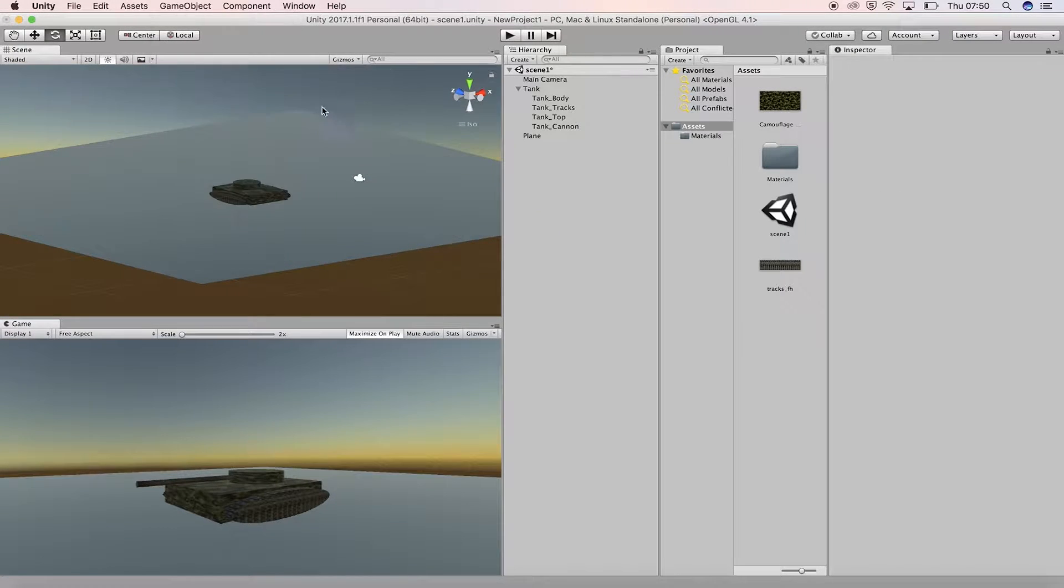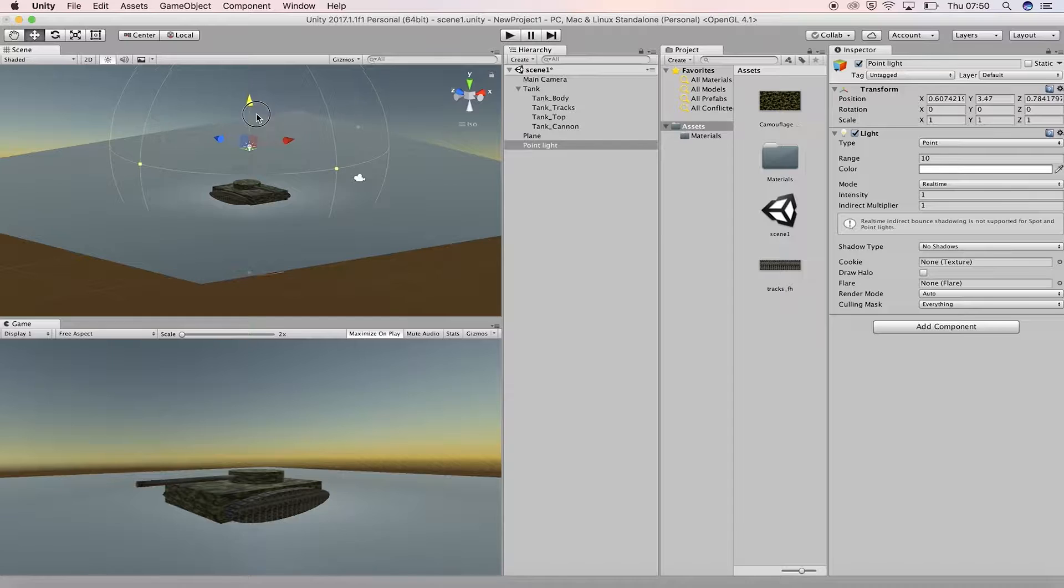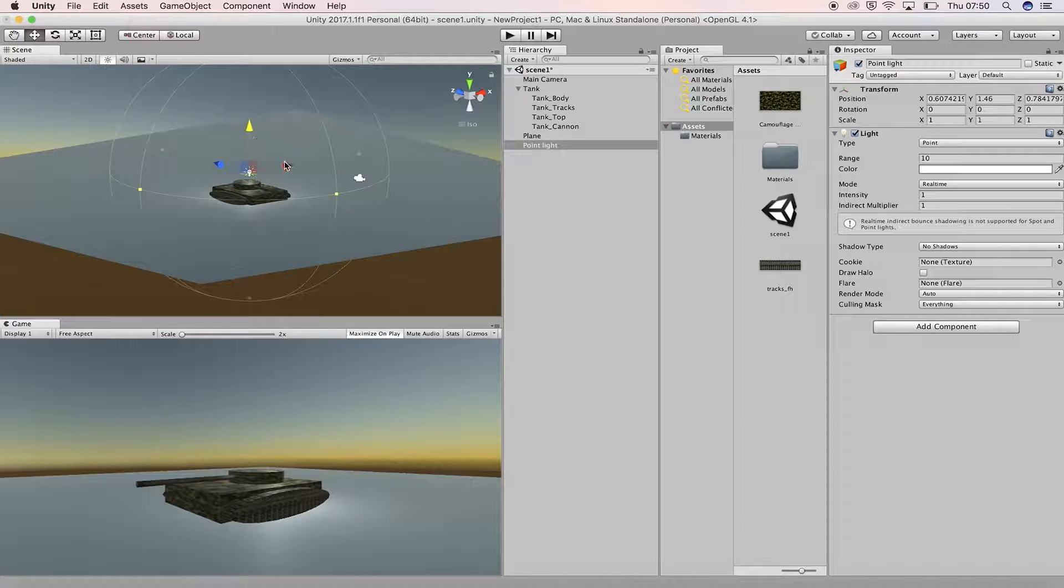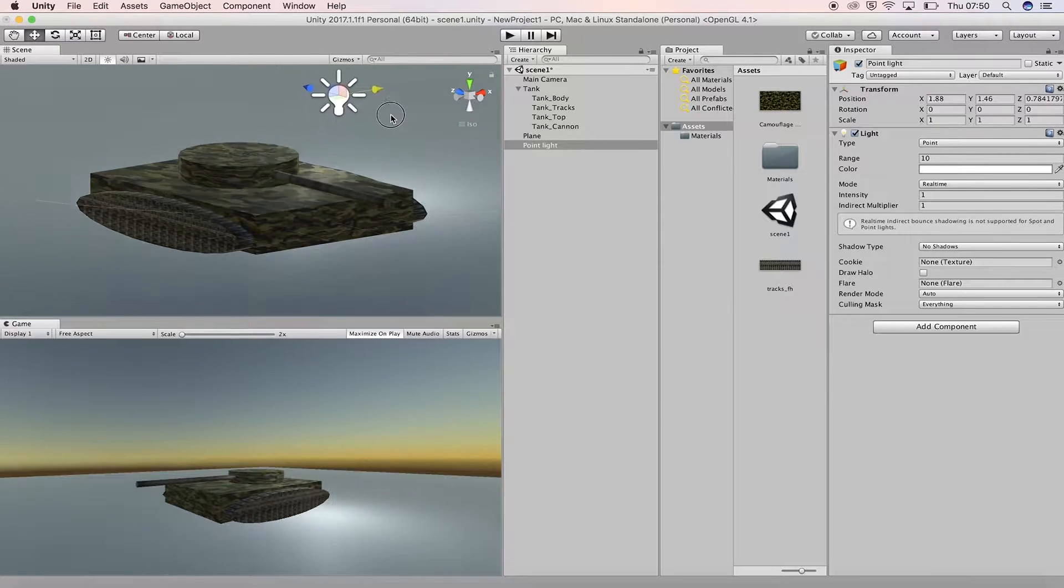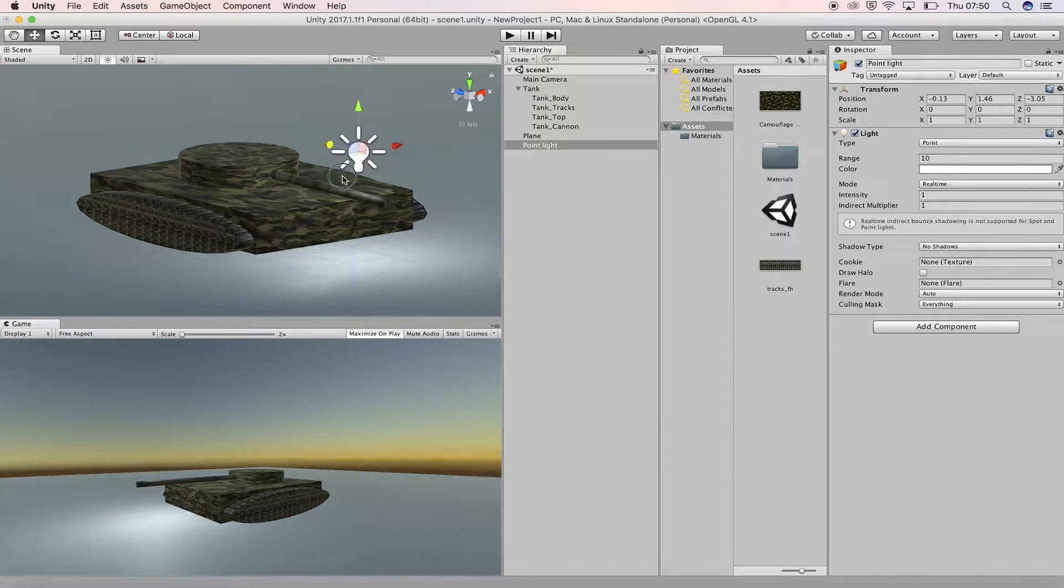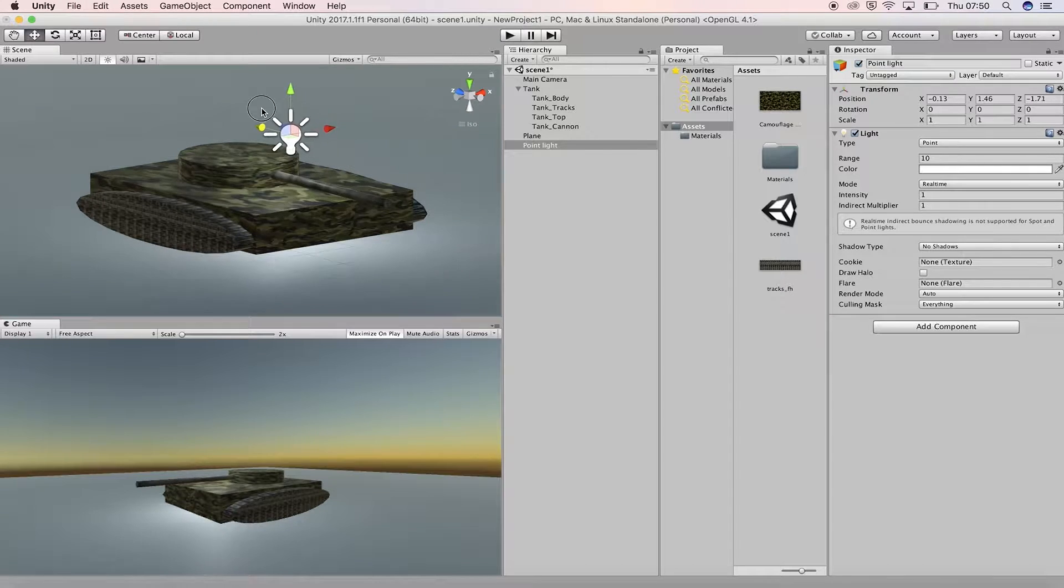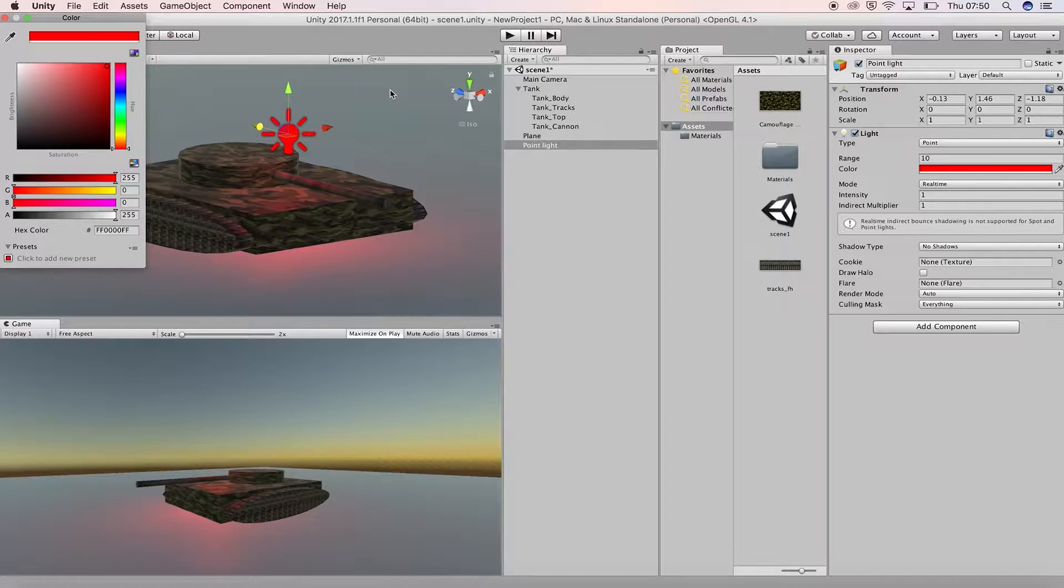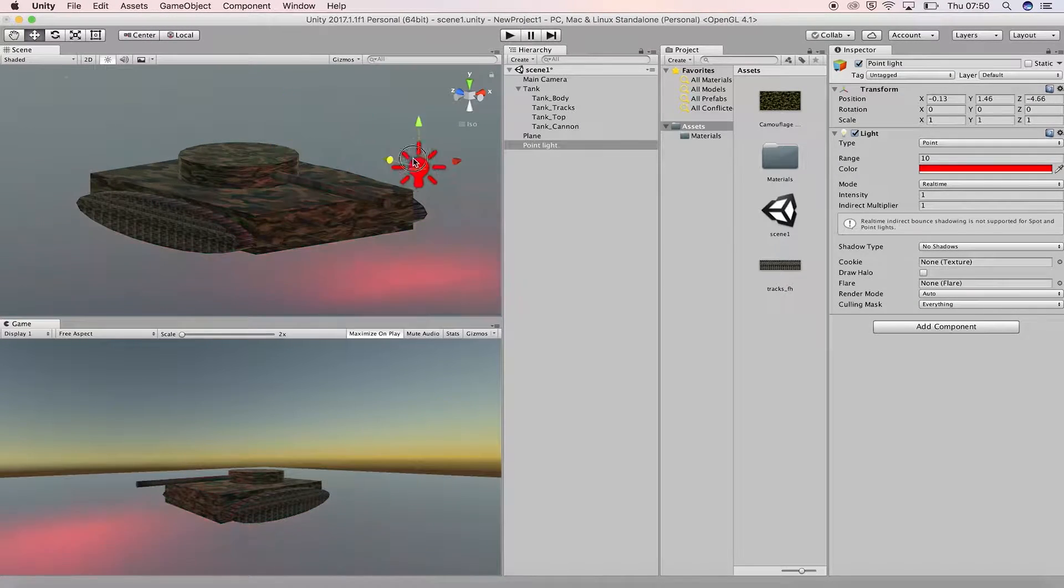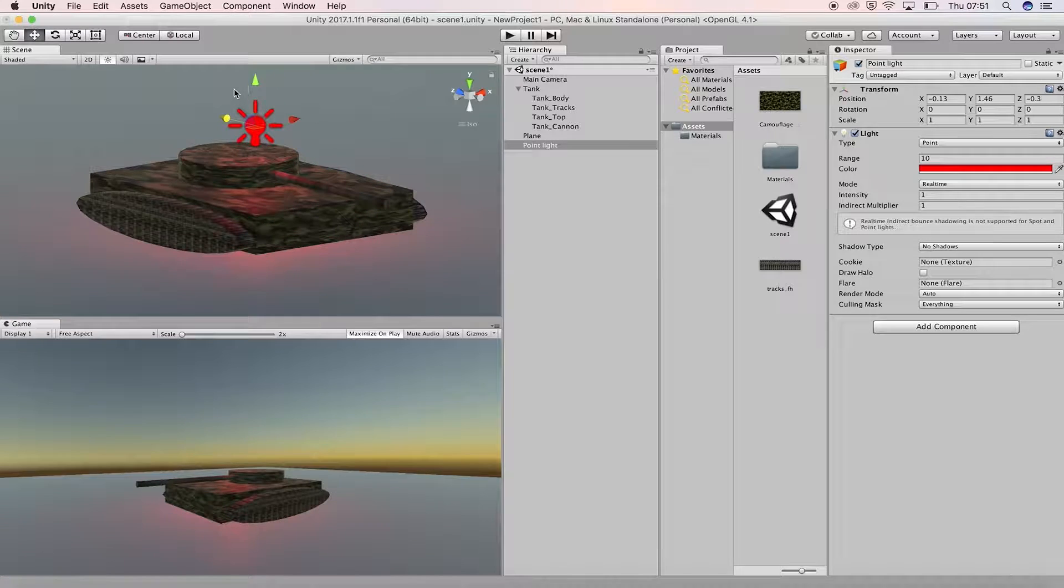Add a point light to the scene and place it just above the tank. Experiment and move it around. Rotation doesn't do anything for the point light, only moving it changes its effect. You can adjust the intensity, the color and the range of the point light in the inspector panel.